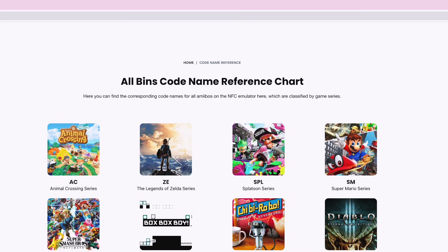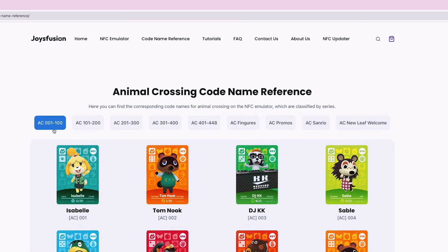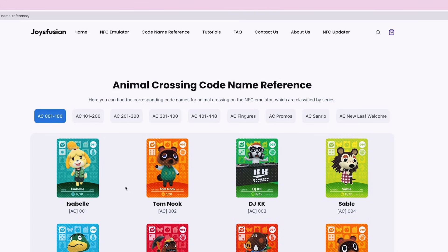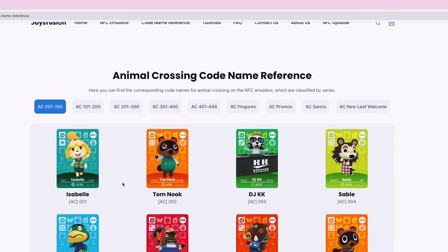Now let's click on AC Animal Crossing. At the top you'll find the amiibo series for this game, such as AC001-100. Scroll down and you can see AC001 corresponds to Isabelle, AC002 corresponds to Tom Nook, and AC003 is DJKK.